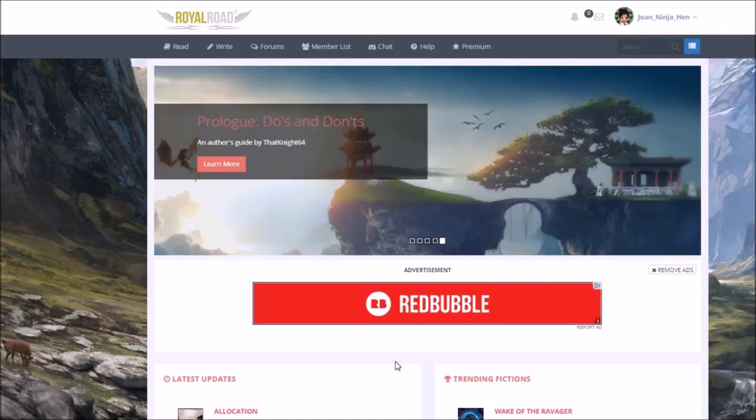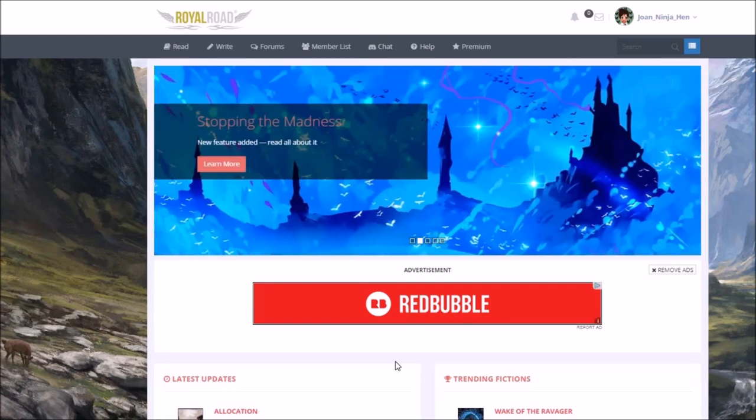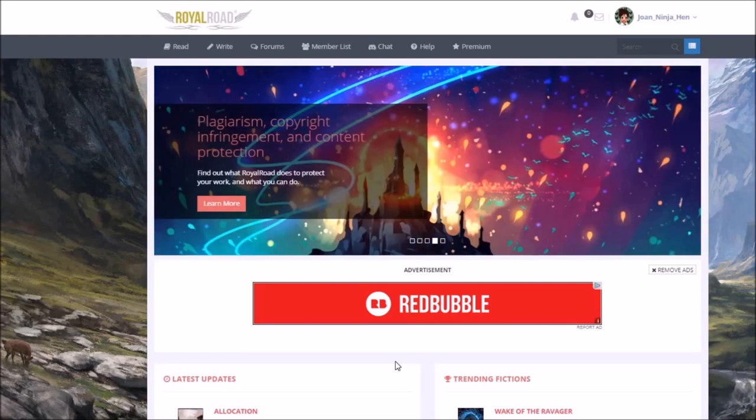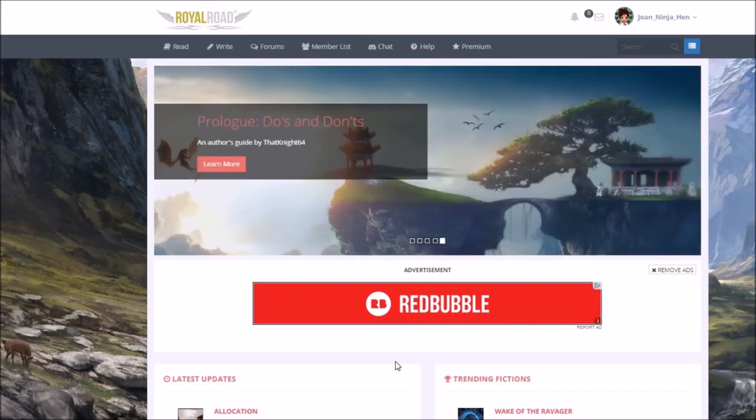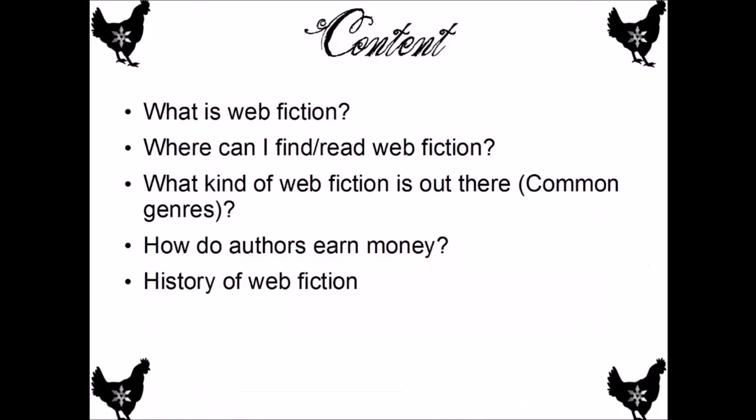So if you're interested in a specific genre, it's totally worth it to find out what are the popular platforms of this specific genre you're interested in. You get a better selection, a better community out of the smaller platforms. For Lit RPG I definitely can recommend Royal Roads. It's great on fantasy and sci-fi as well. Alright, we did the where can I find and read web fiction and what kind of web fiction is out there. So the next topic is how do authors earn their money?